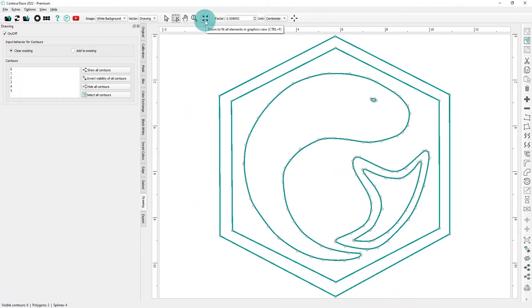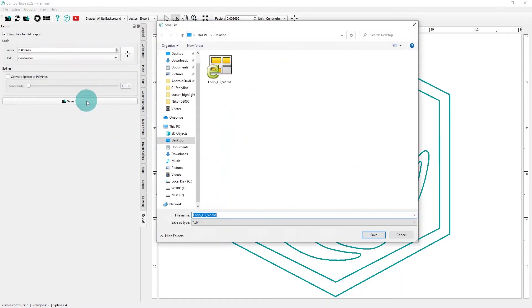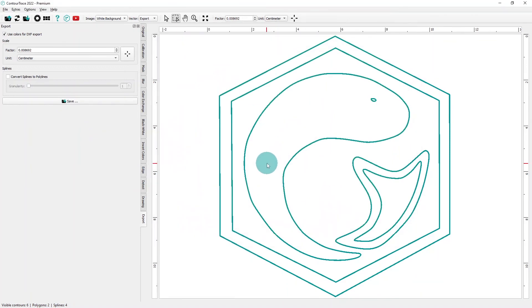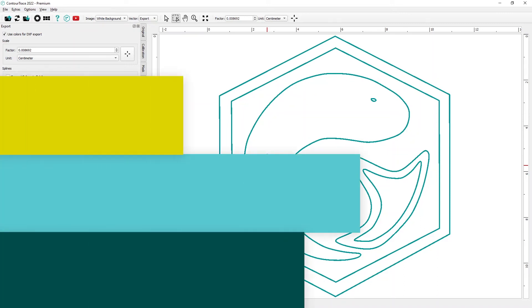This looks good. We can now export the result as an SVG or DXF vector file. And just this easily, we have vectorized a sketched logo using ContourTrace.